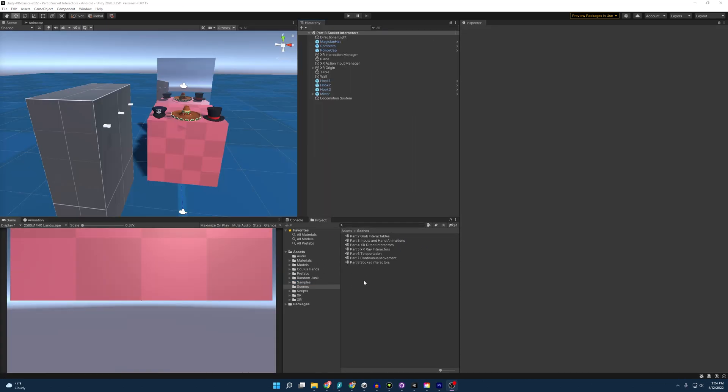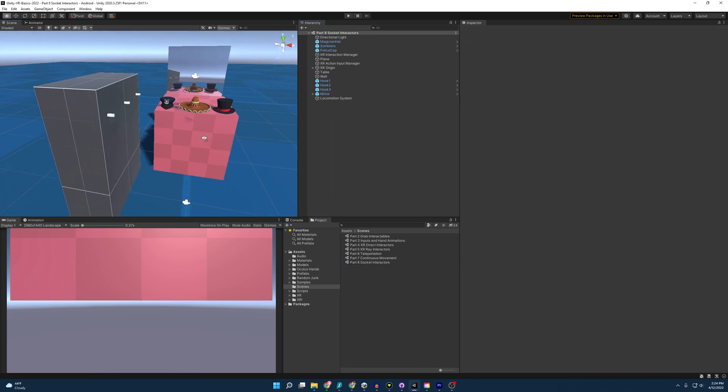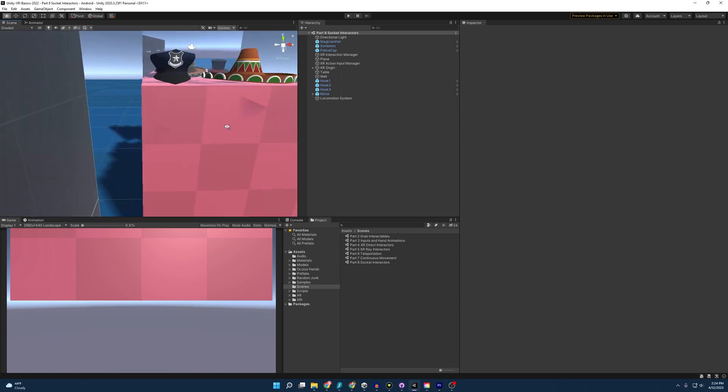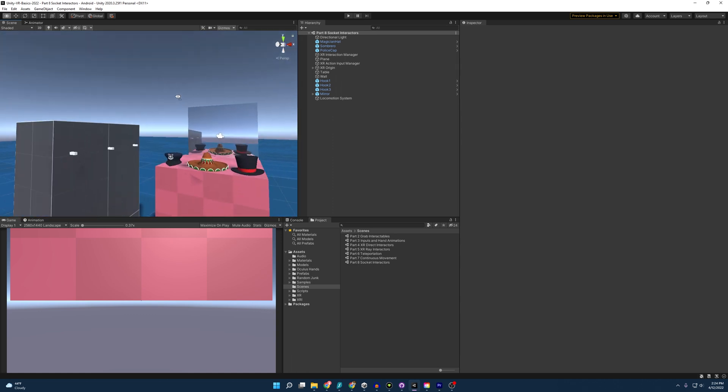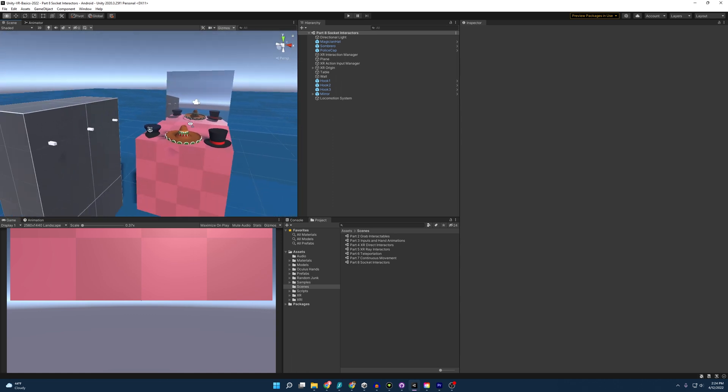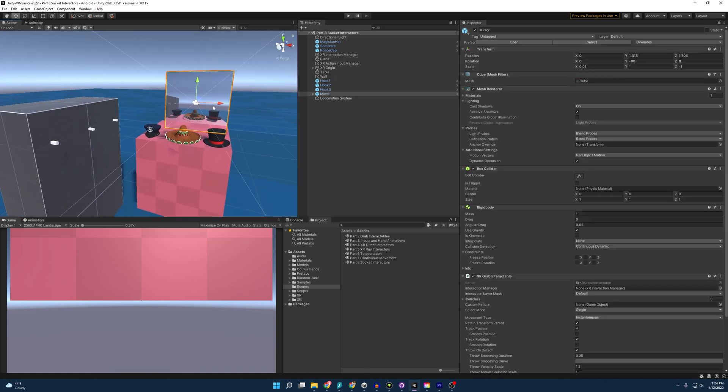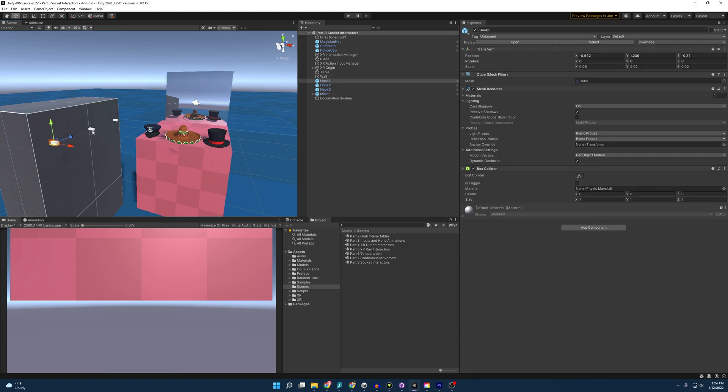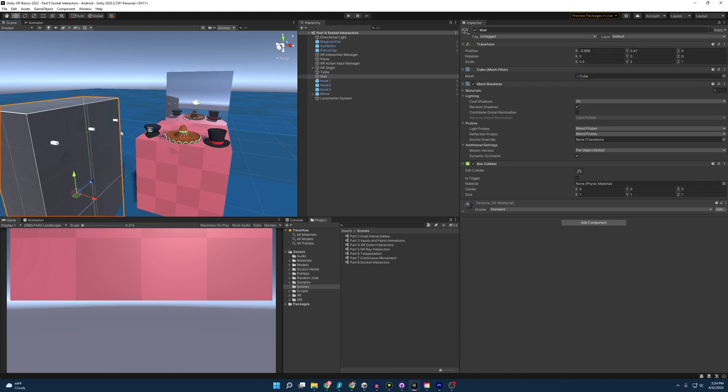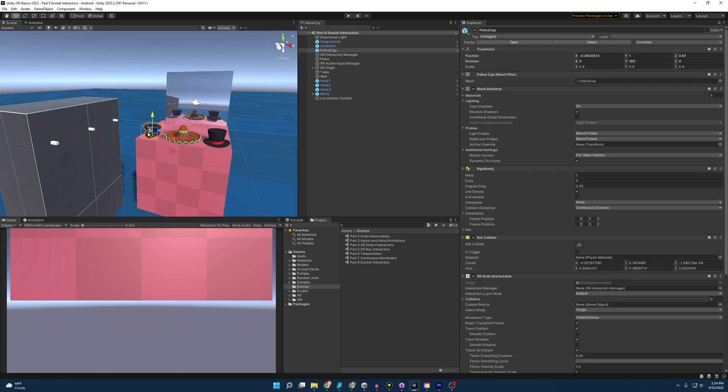Opening up the project and going to the right scene, part eight Socket Interactors, we are going to be greeted with this. Quite a lot more going on than we normally do. As you can see, I have a mirror that I've added here, which is pretty cool. I have a wall that I've placed these hooks - I mean, they're really just cubes, but they're going to be hooks for this video. And I have some hats. Pretty cool.